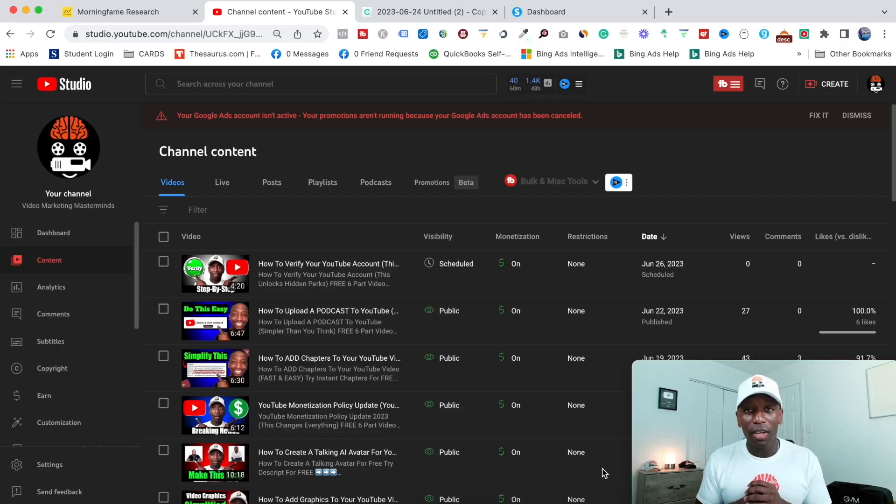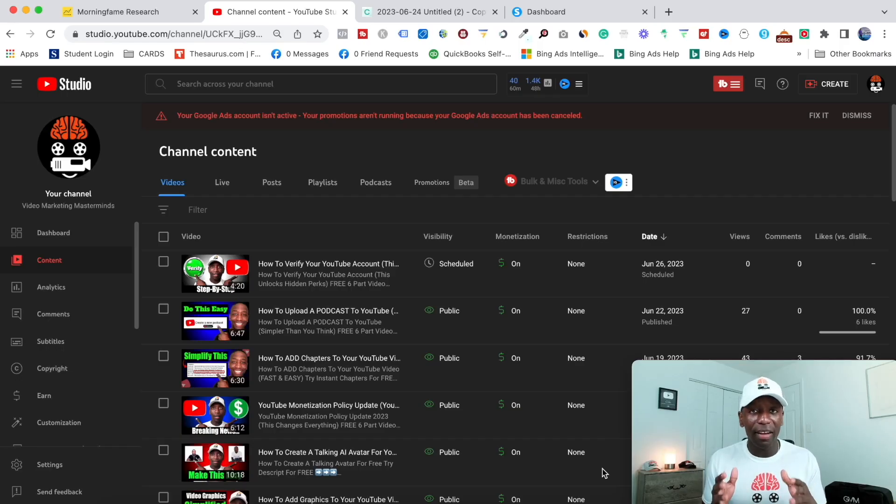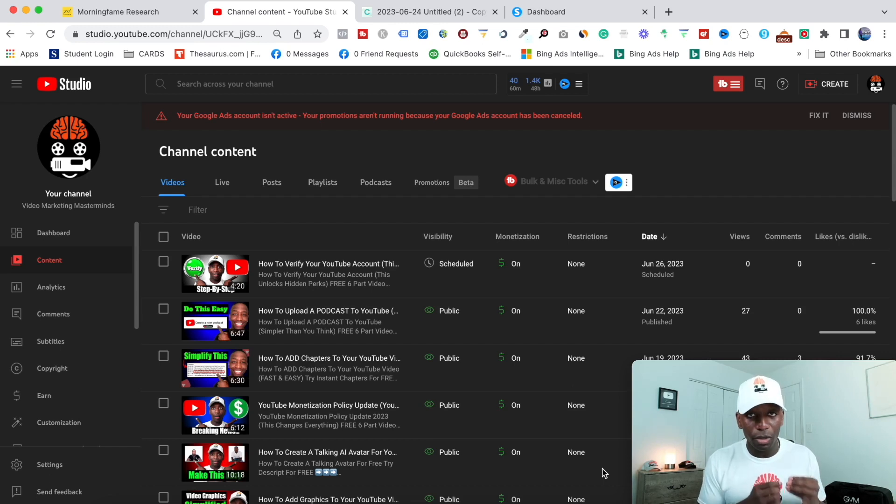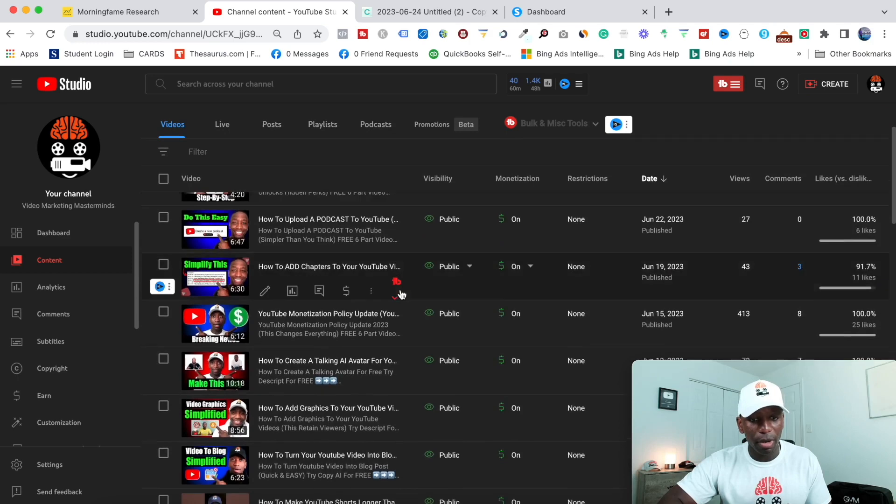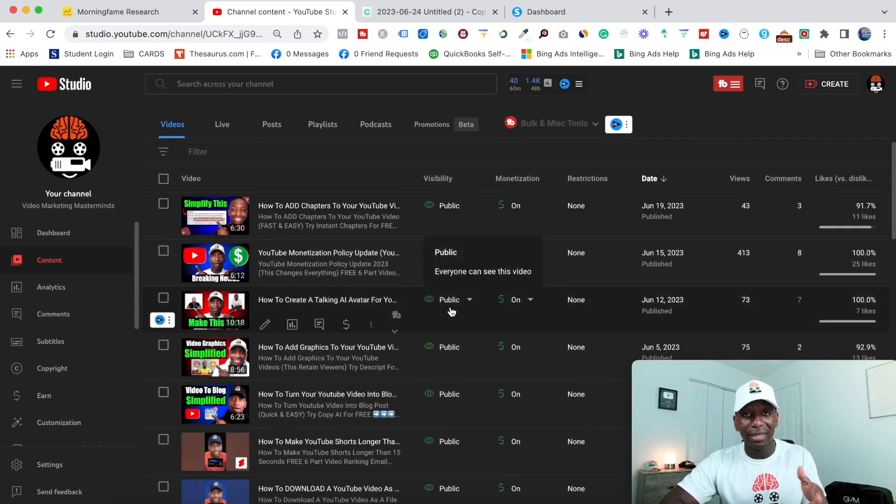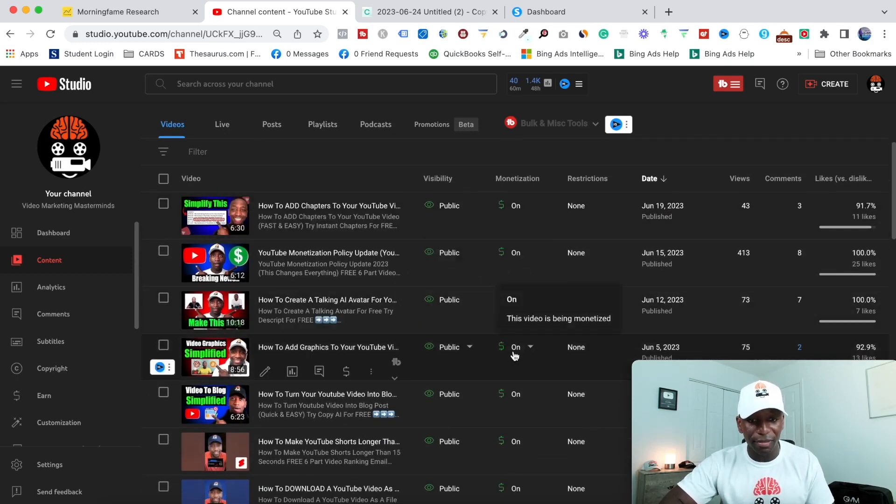So the first part of this process is we want to identify the video that we actually going to be using and we want to get more views on. So first thing I'm going to do is I'm going to come here to one of my videos and you go ahead and do the exact same thing inside of the YouTube studio. Go ahead and identify that video.